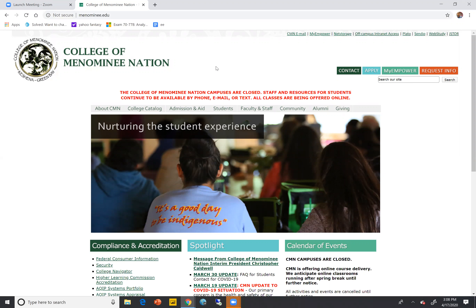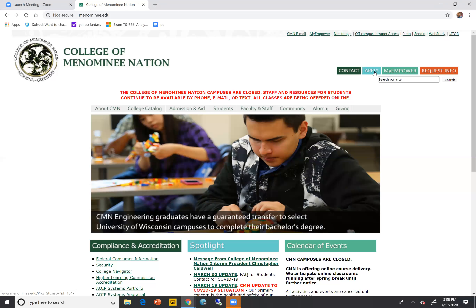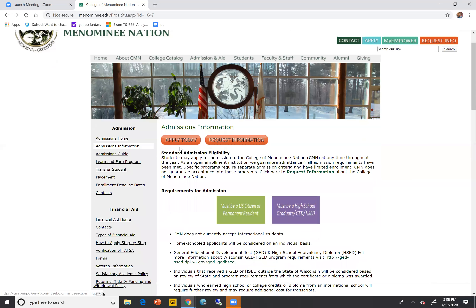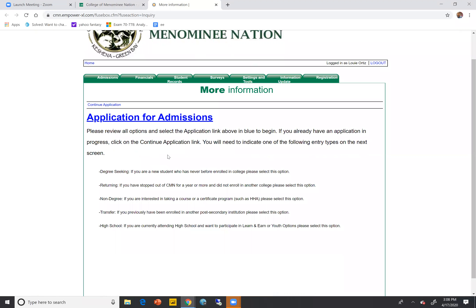From here it's basically three clicks to get you into the application, however there's some information you're going to want to pay close attention to beforehand. To get started, we're going to go ahead and click Apply here in the corner of the screen. Under admissions information we're going to click Apply Today, and then you'll see it brings us to this application for admissions page.